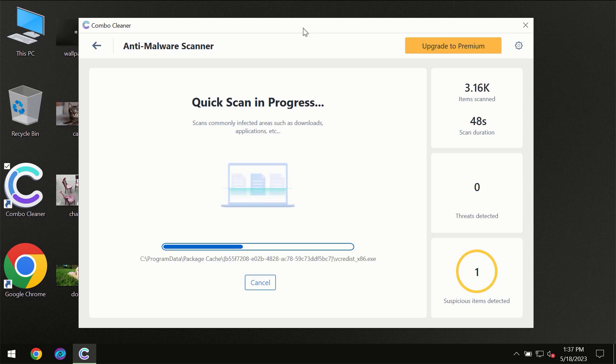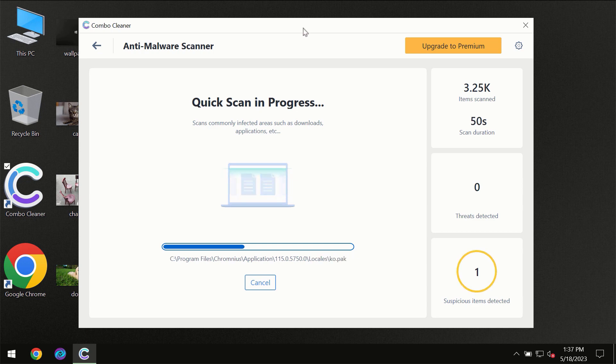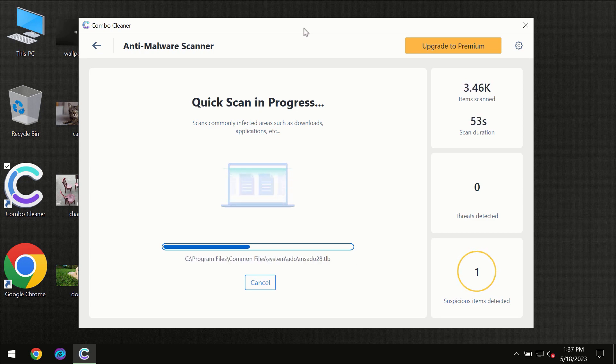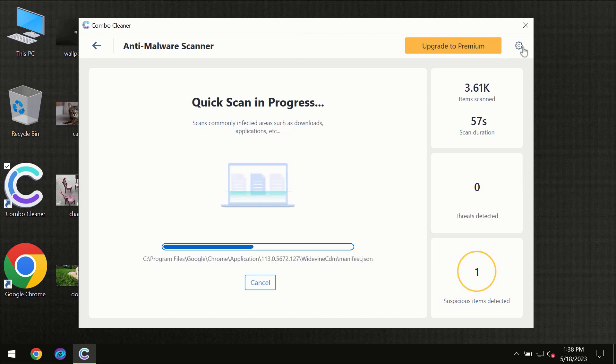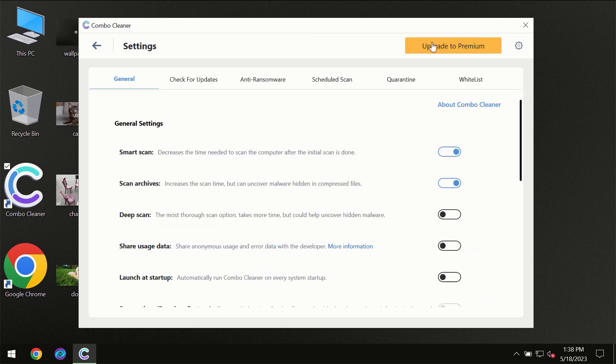Combo Cleaner will give you a summary of all the threats revealed during the scan at the end. I want to emphasize several features, for instance, the anti-ransomware feature which will always protect your files against ransomware attacks. This feature is part of the premium license.